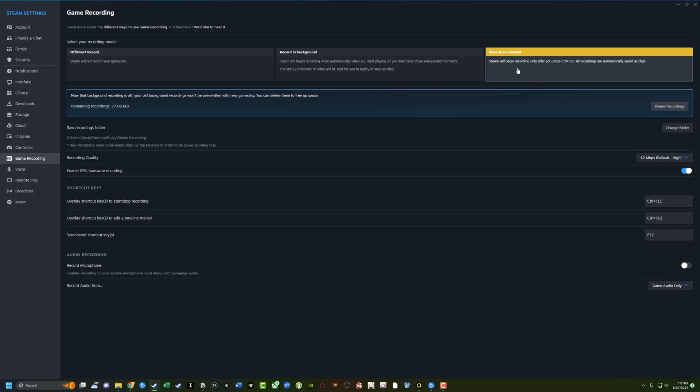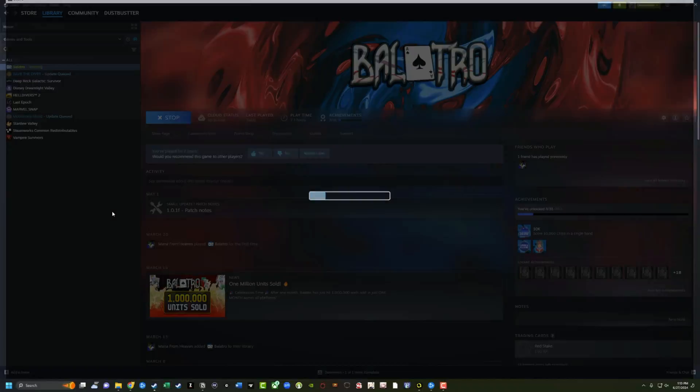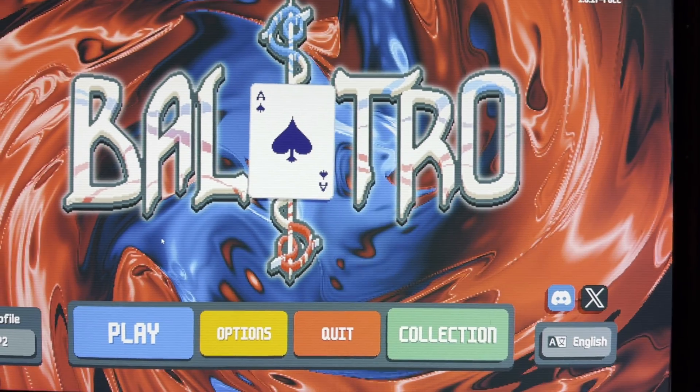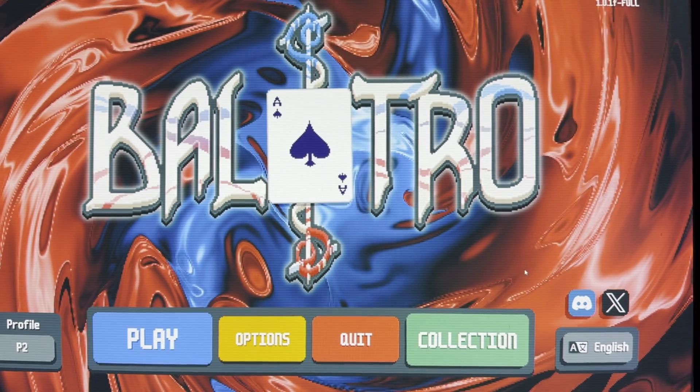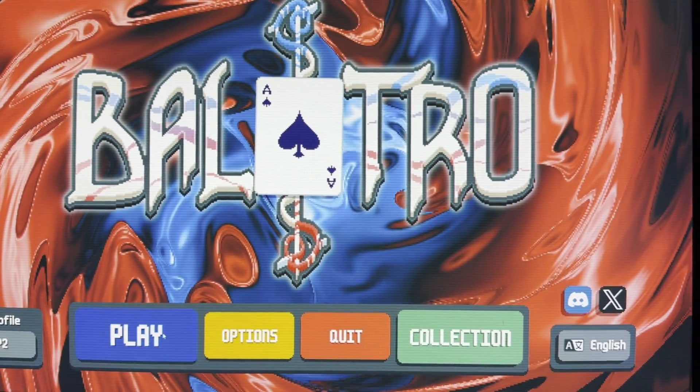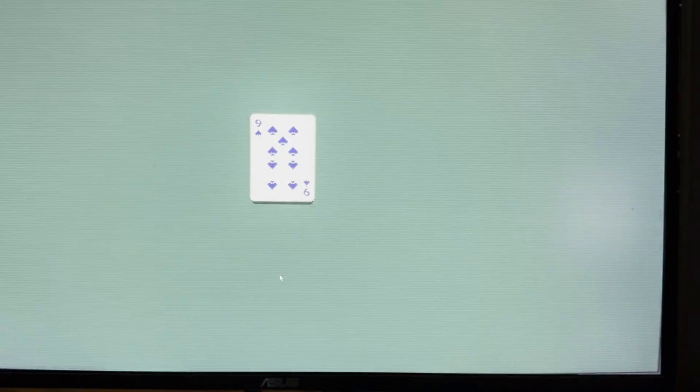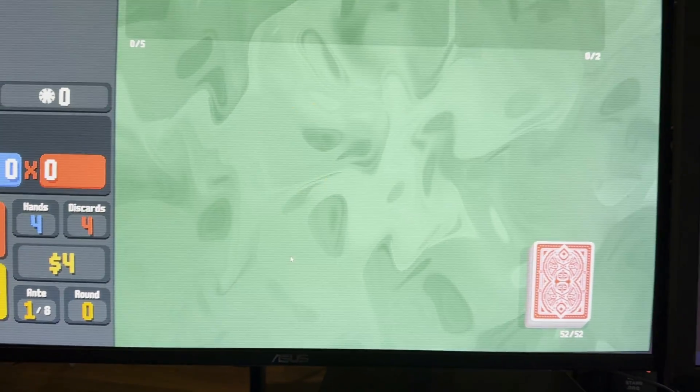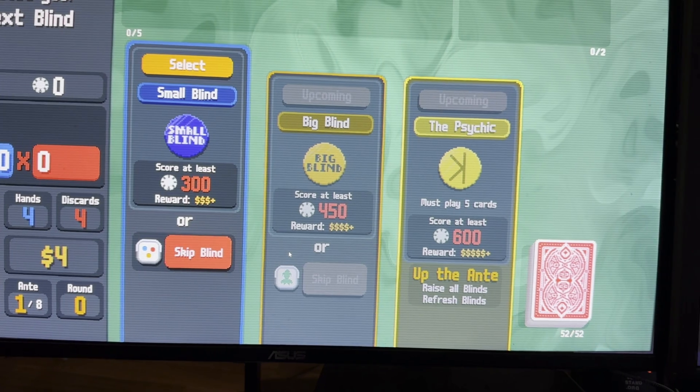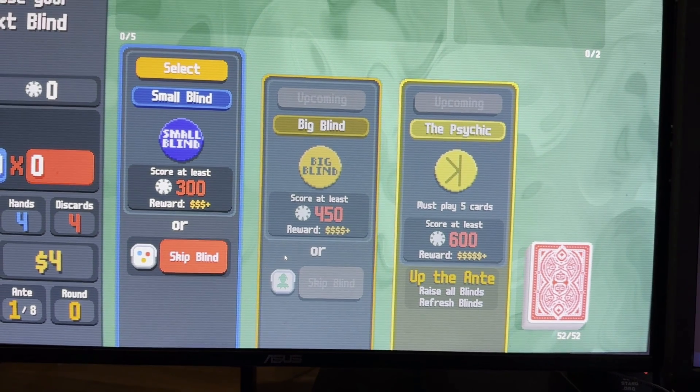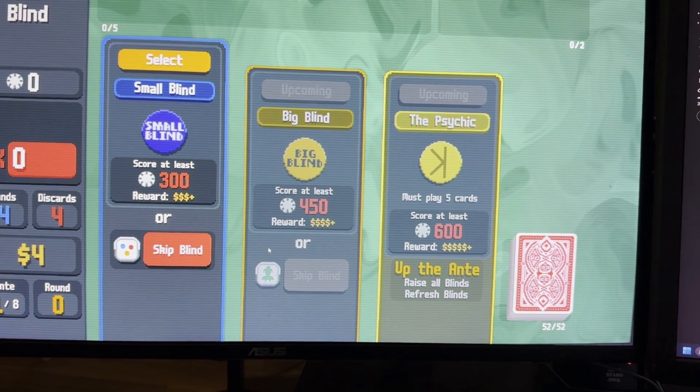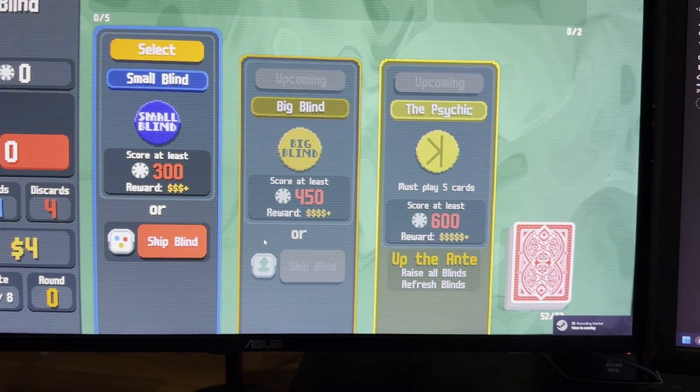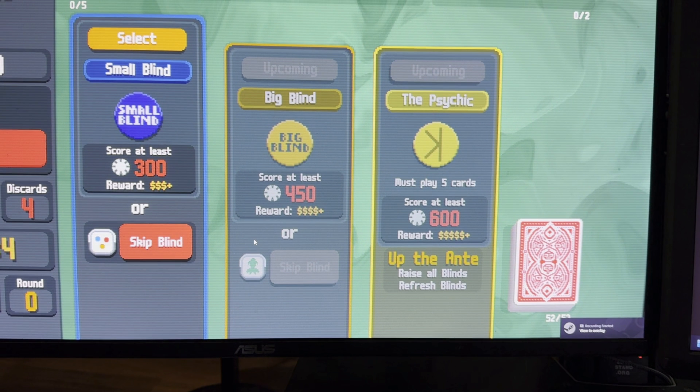All right. So we're going to go ahead and go to record on demand, and we are going to go ahead and open up a game of Balatro. Now, one of my favorite games lately, and we're going to go ahead and open the game up here. And once the game is open, you can see that it's not recording because I don't have the recording in background feature on. So in order for me to start recording, I need to hit the hotkey or keyboard shortcut, which is control plus F11. And as you can see down there in the lower right-hand corner recording has started.